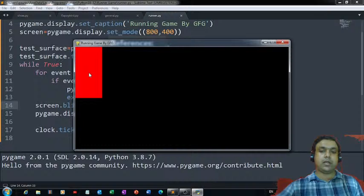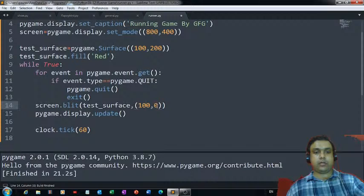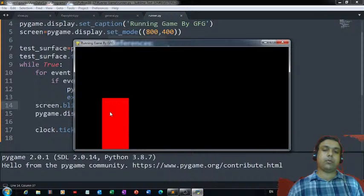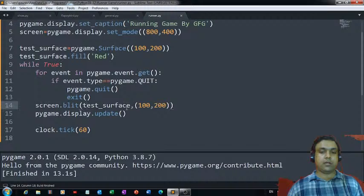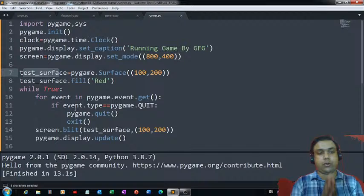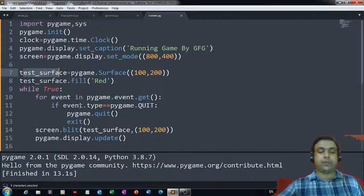If you want to change the position of the surface, you can change the coordinates. If I change it to 100 by 200, the position of this block changes — earlier it was reflected here, and now we can see it at the new position. Now I don't want the test surface on my display window anymore. I would like to instead see a floor, a sprite, and a character with which we can play the game.